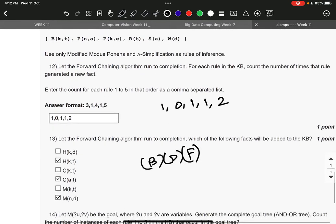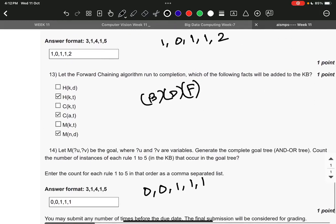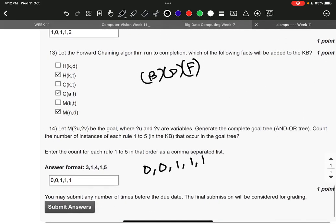Question number 13, it is B, D, and F: H of K, T, C of A, and T, and M of ND. Question number 14, the right answer is 0, 0, 1, 1, 1, 1. That's it, thank you!